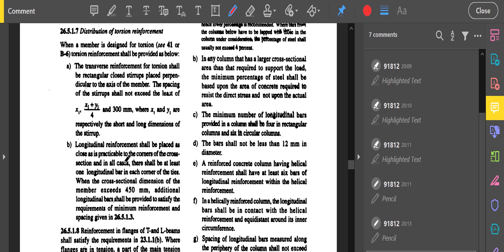Longitudinal reinforcement shall be placed as close as practicable to the corners of the cross-section, and in all cases there shall be at least one longitudinal bar in each corner of the ties. When the cross-sectional dimension of the member exceeds 450 mm, additional longitudinal bars shall be provided to satisfy the requirements of minimum reinforcement and spacing per clause 26.5.1.3. These additional bars are called side face reinforcement.